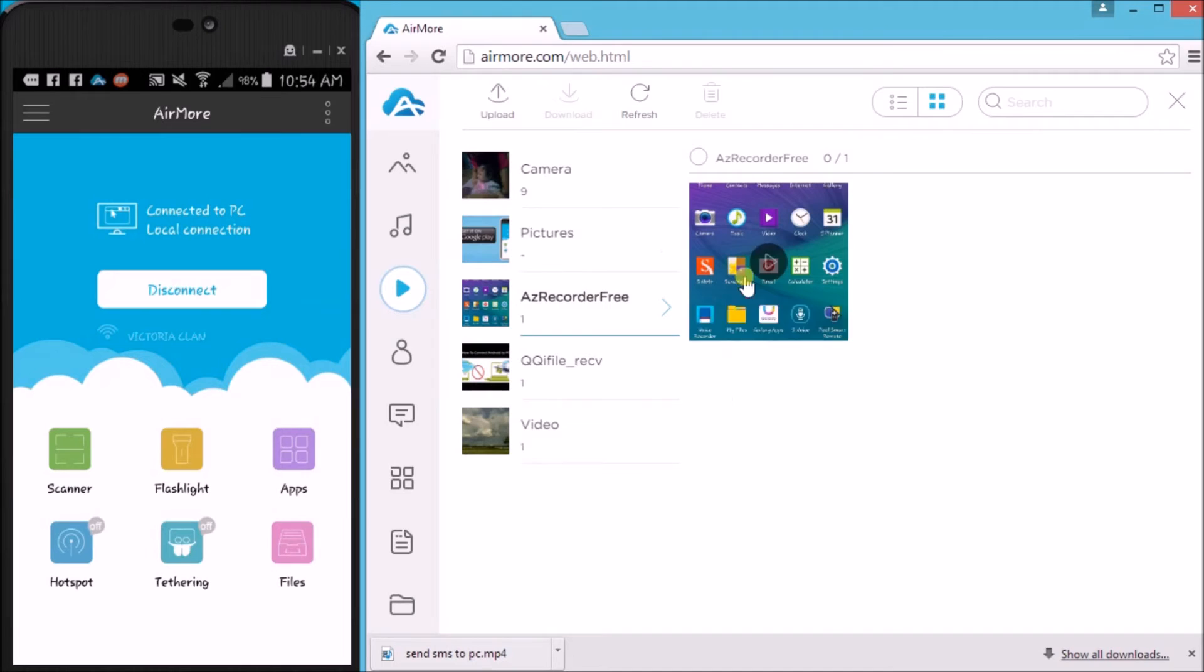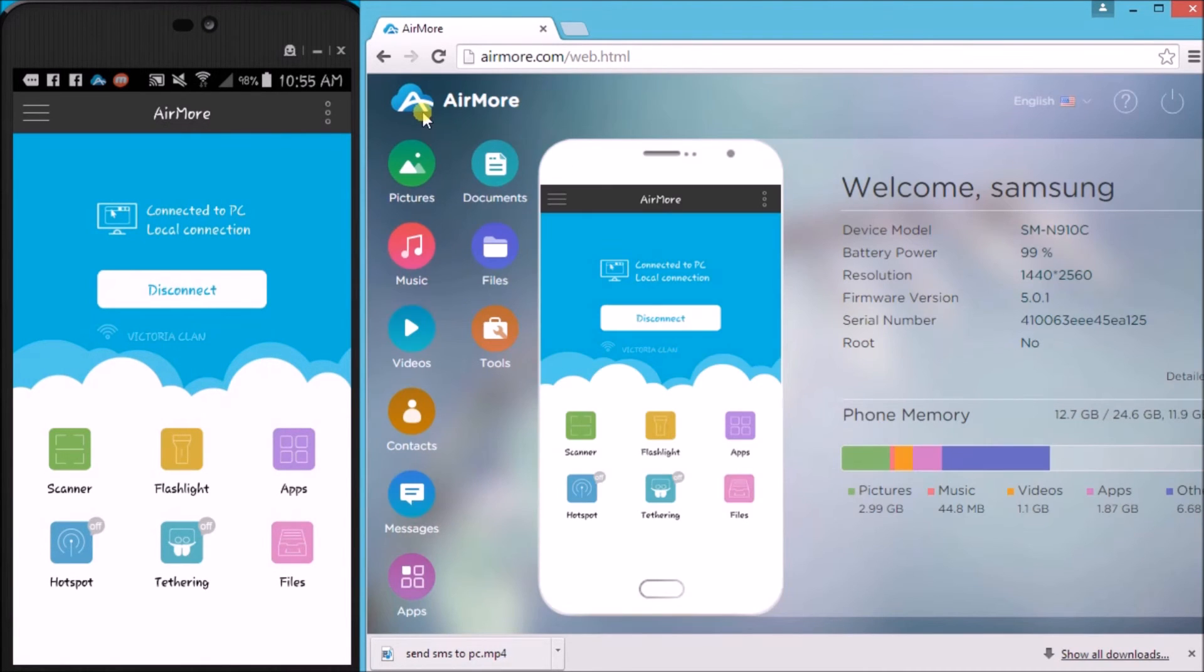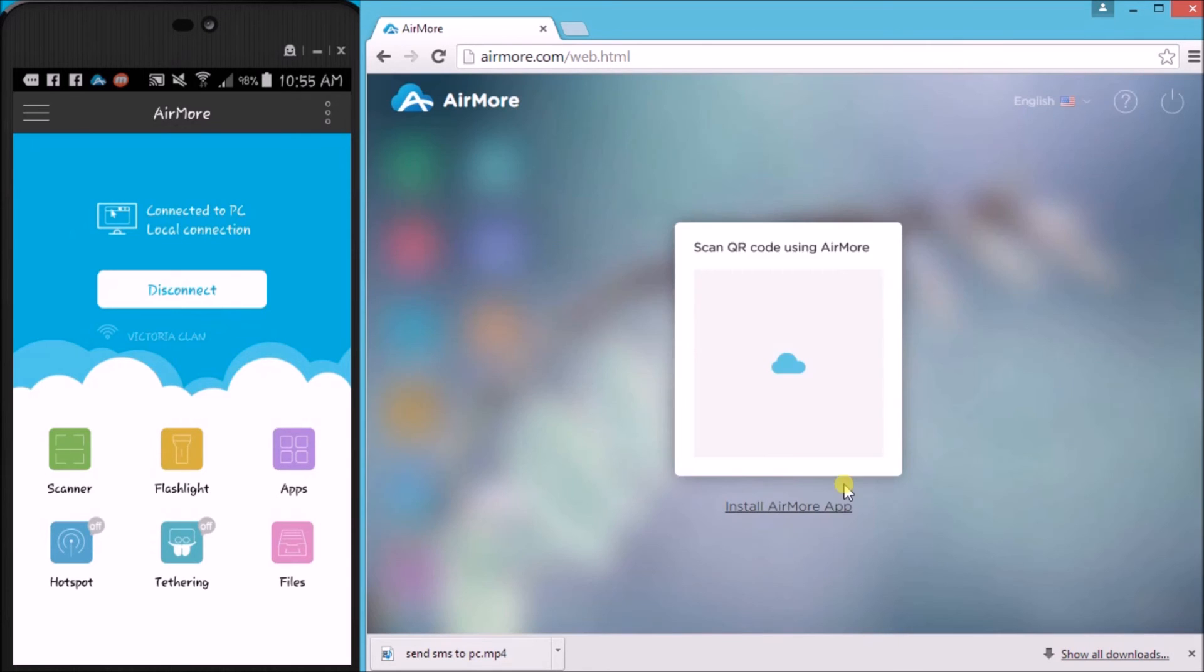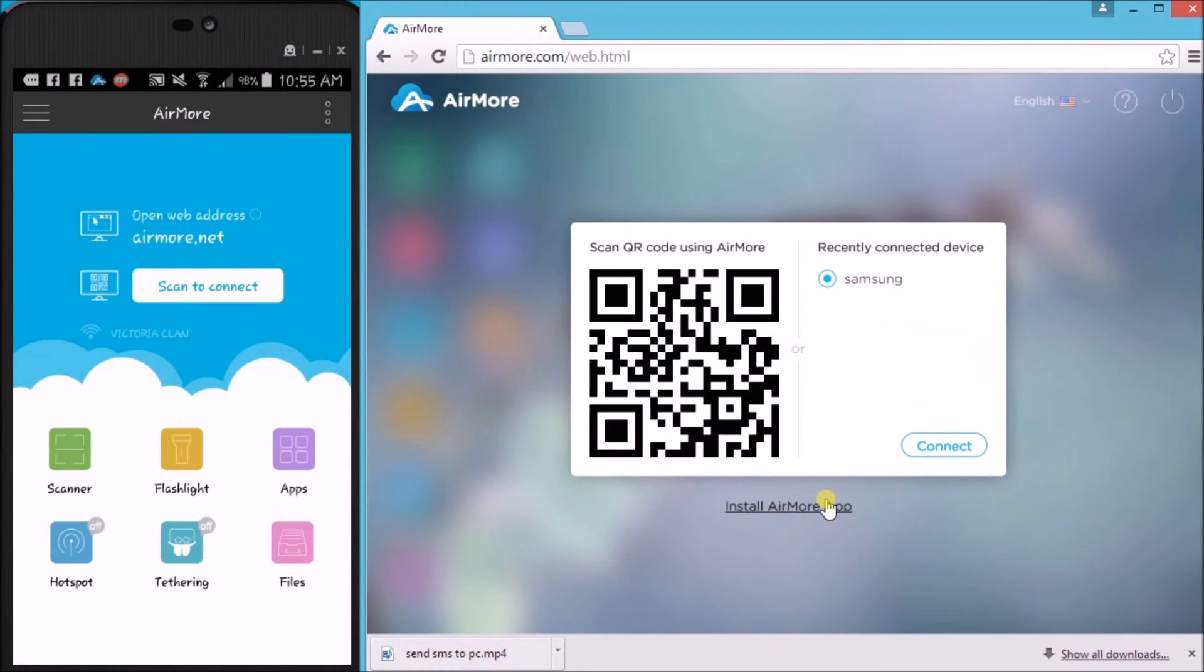Once done, simply click on the AirMore logo and then click the power button on the site to disconnect. Click on yes to confirm.